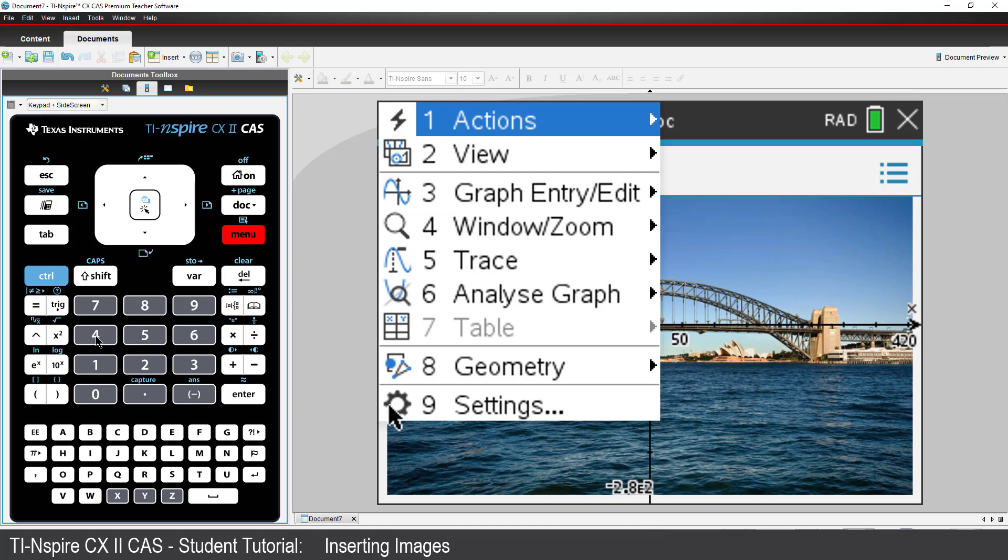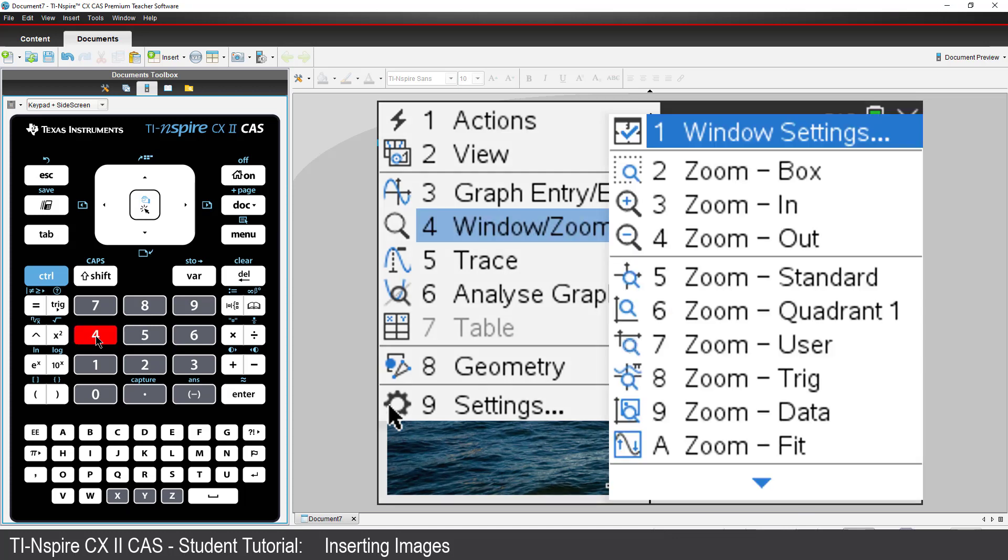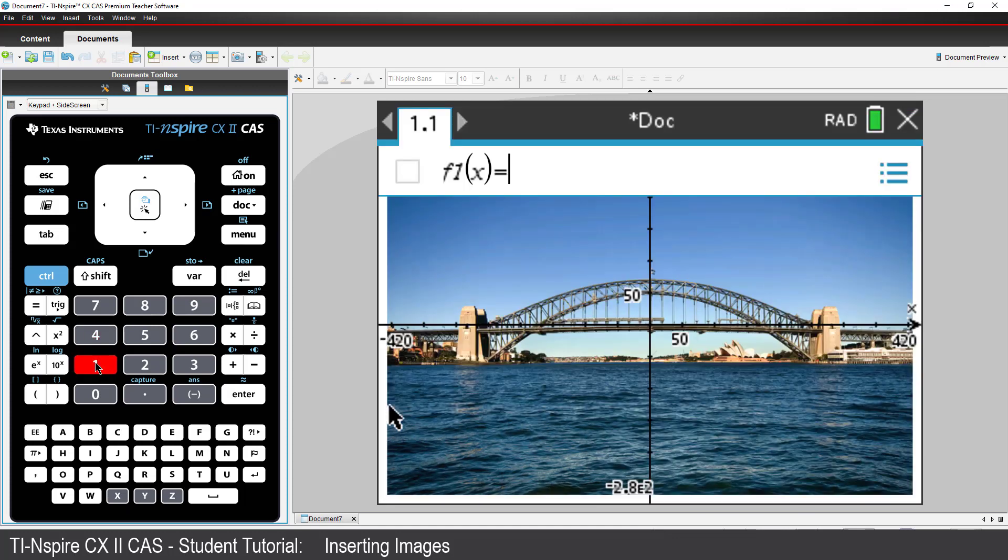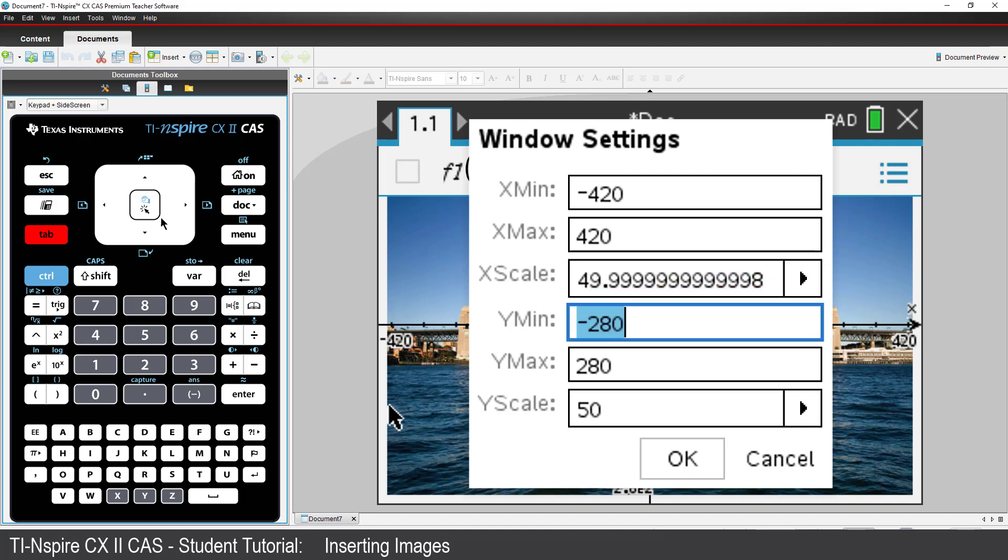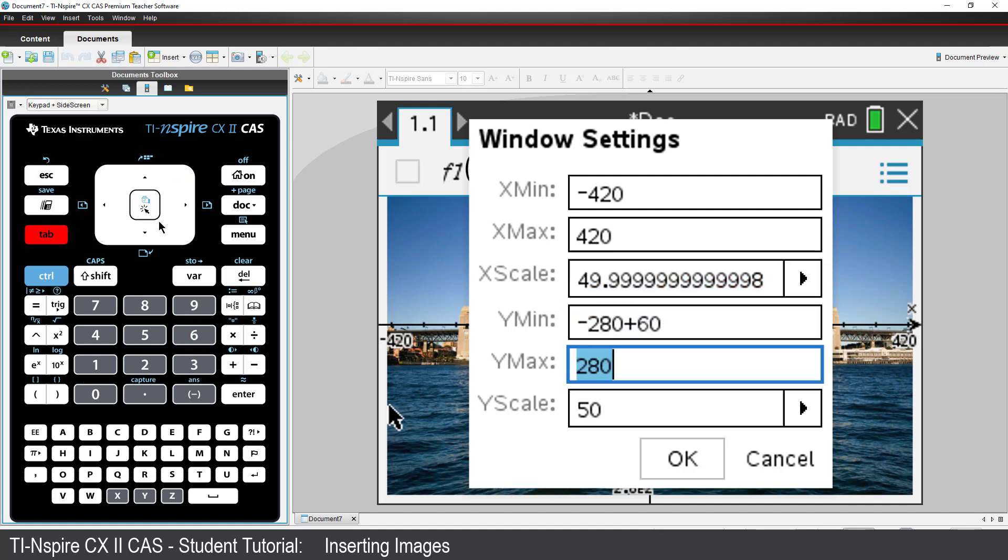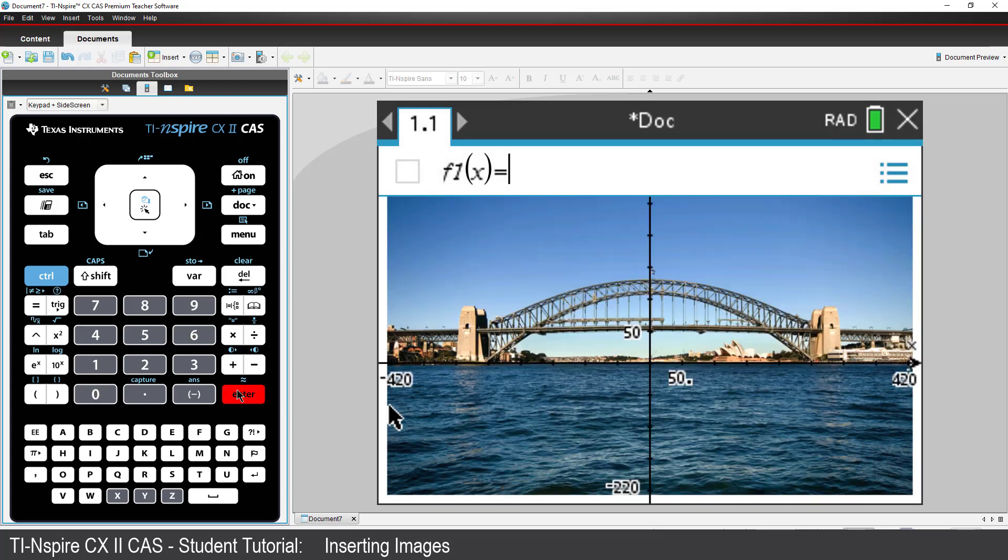So, I'll go back into the window settings and add 60 units to both the Y max and Y min. Now the X axis approximates the sea level.